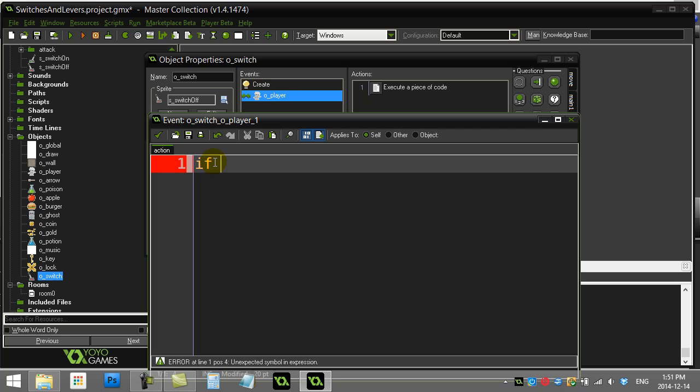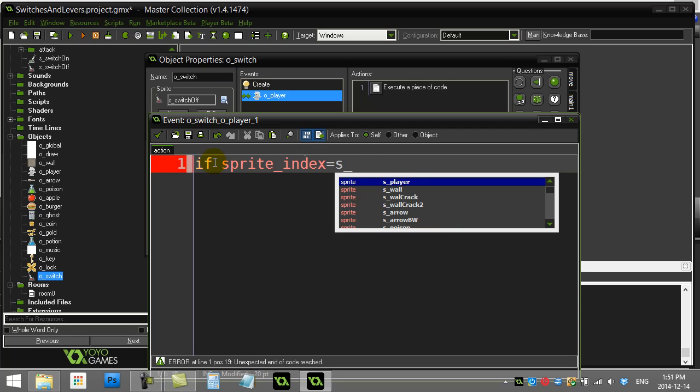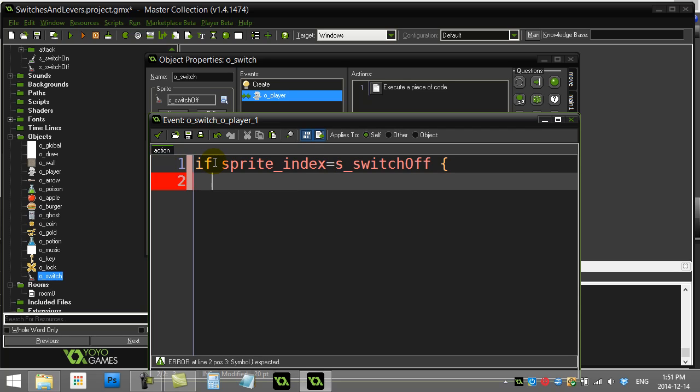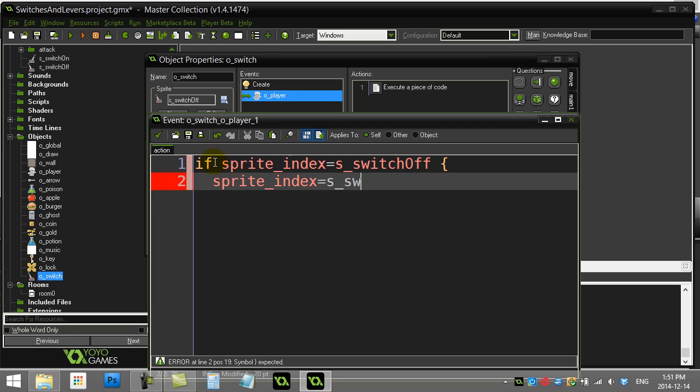So I'm going to ask a quick question here to find out is my switch on or is my switch currently off. Now I didn't make any other variables, but I'm just going to use that sprite index variable. It might be a little bit sloppy, but it definitely works and the variable is there and it's either on or off. So let me ask if the switch currently has a sprite switch off.